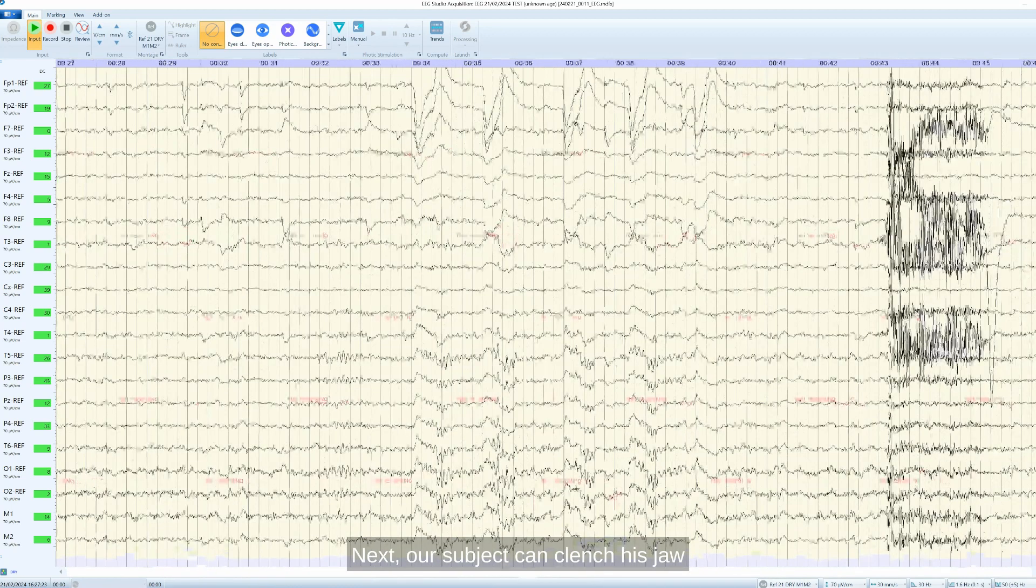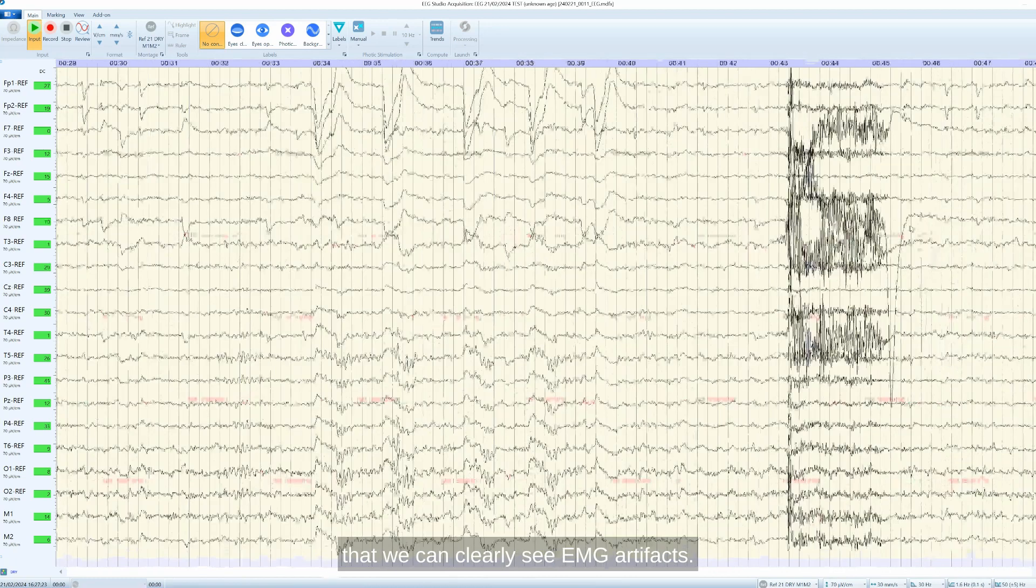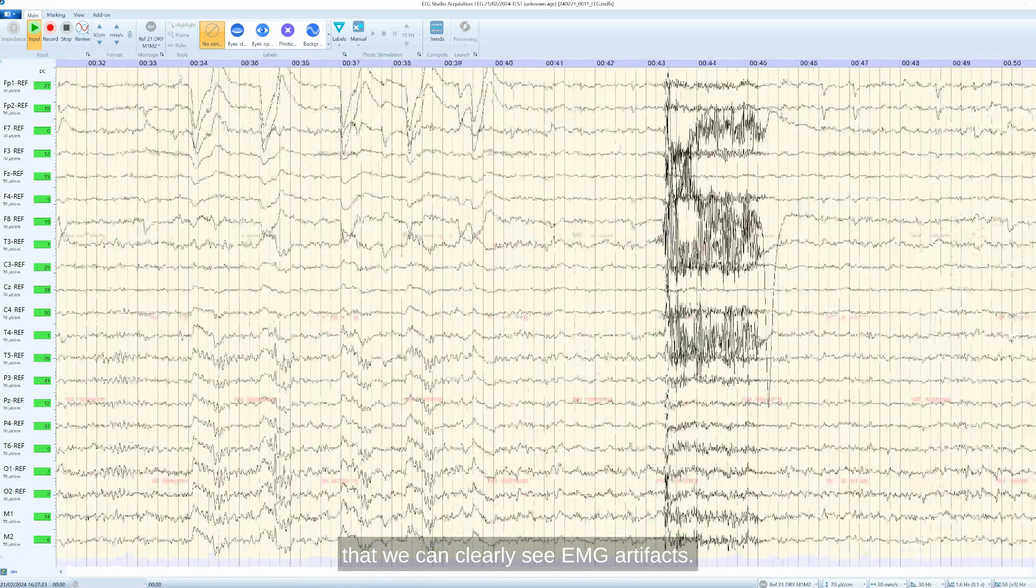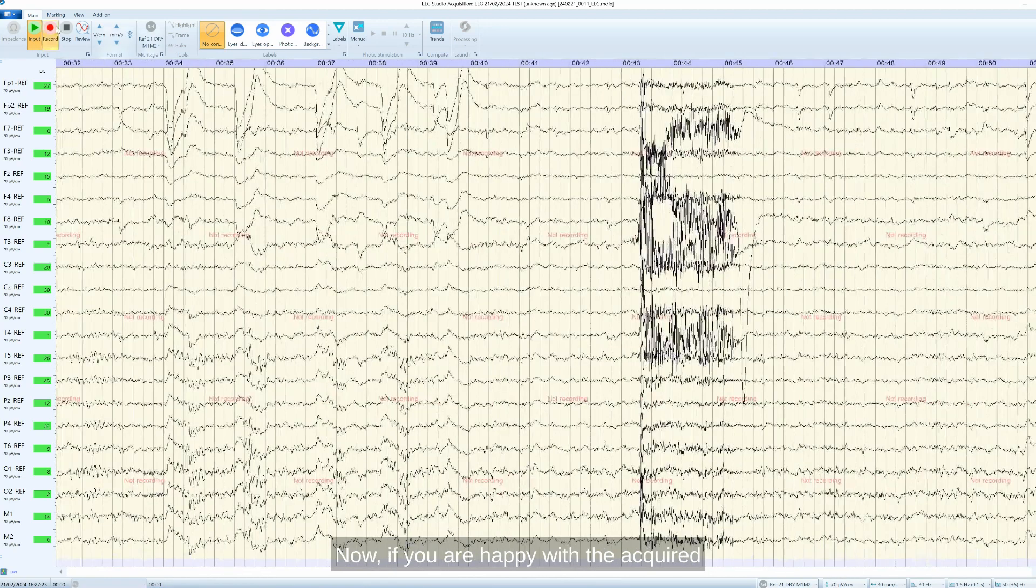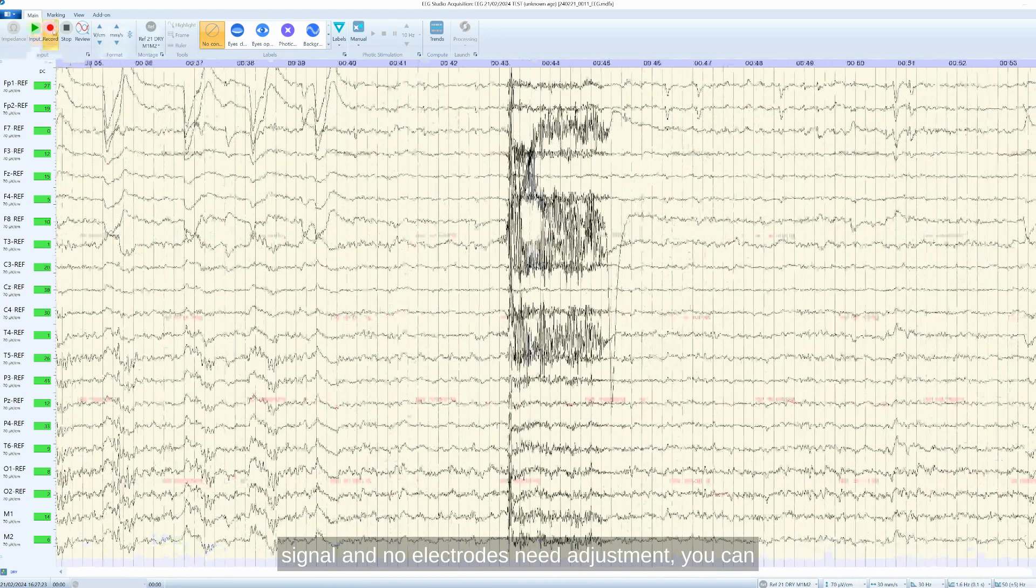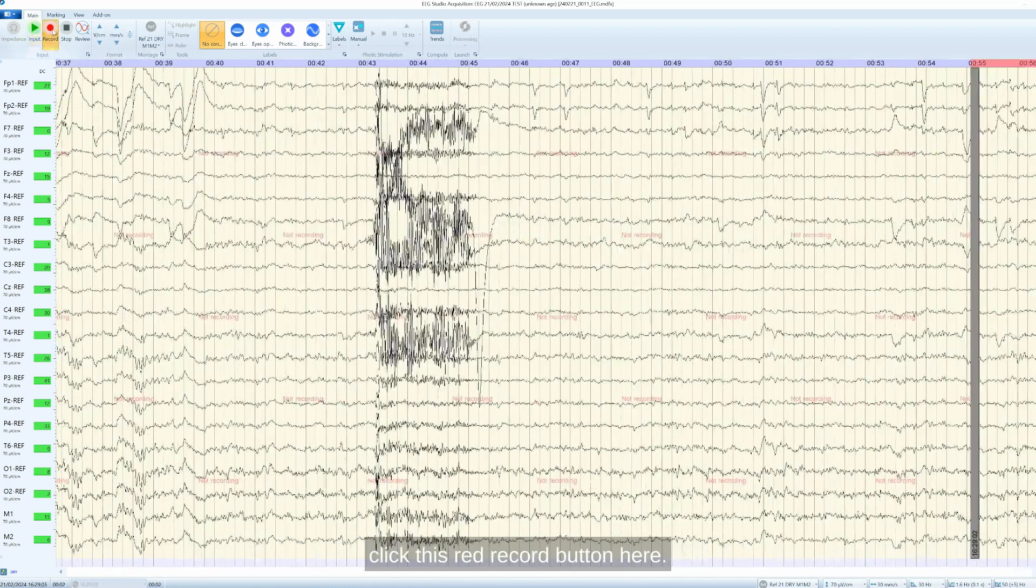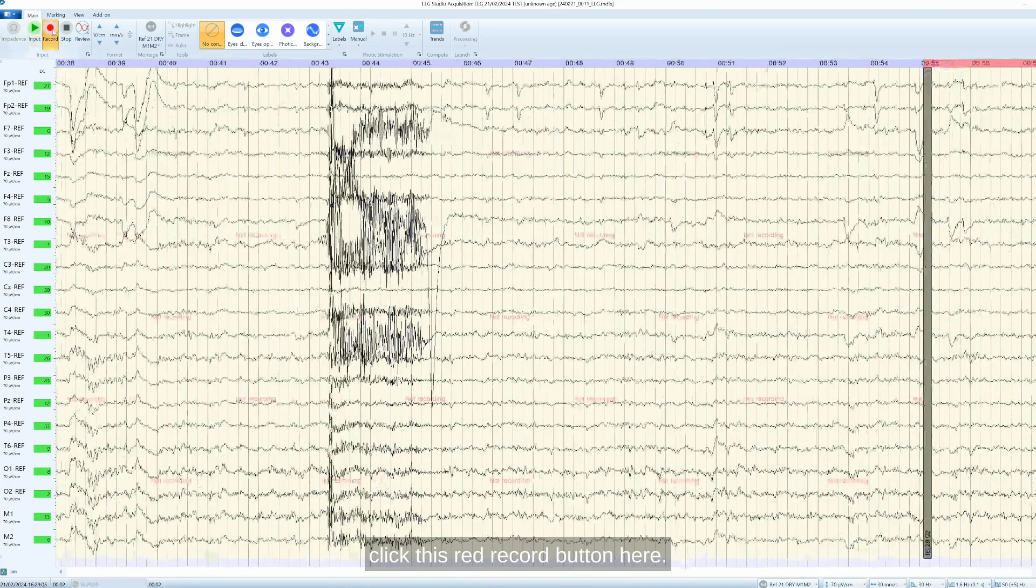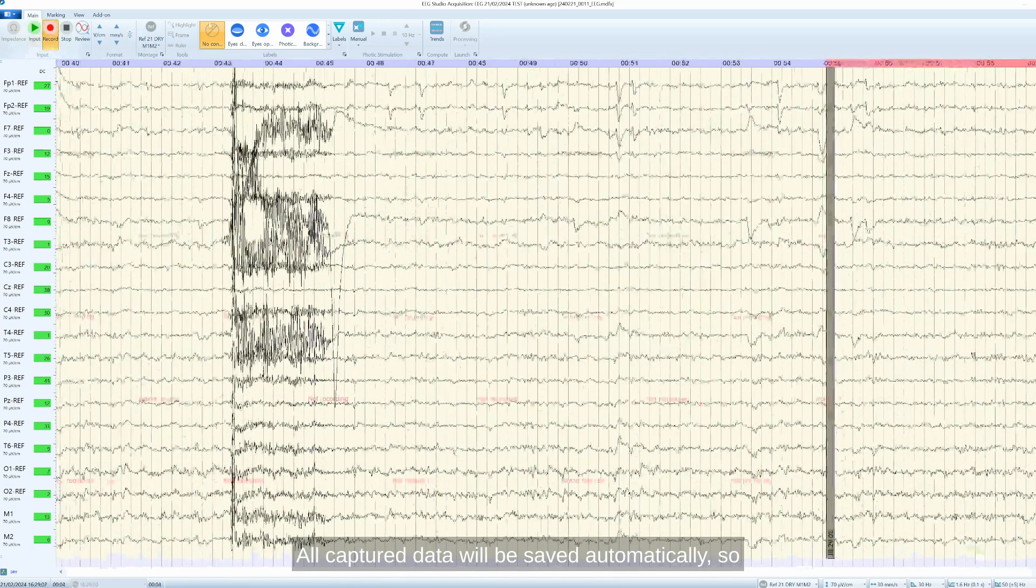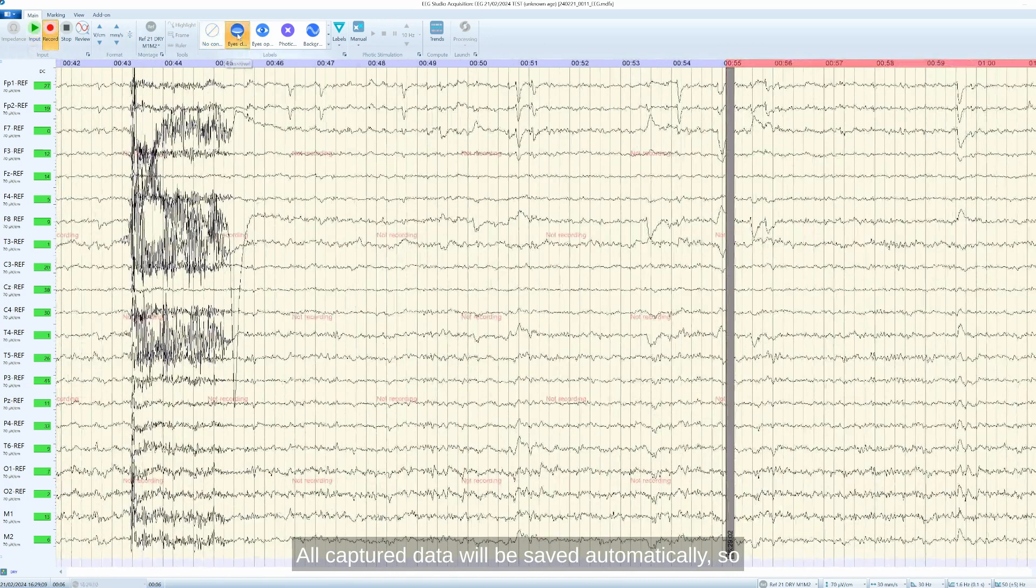Now, if you are happy with the acquired signal and no electrodes need adjustment, you can click this red record button here. All captured data will be saved automatically.